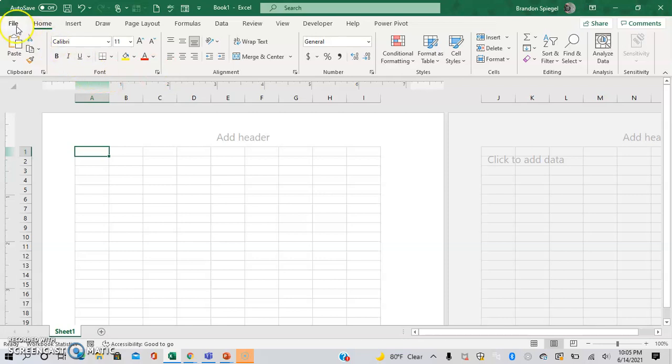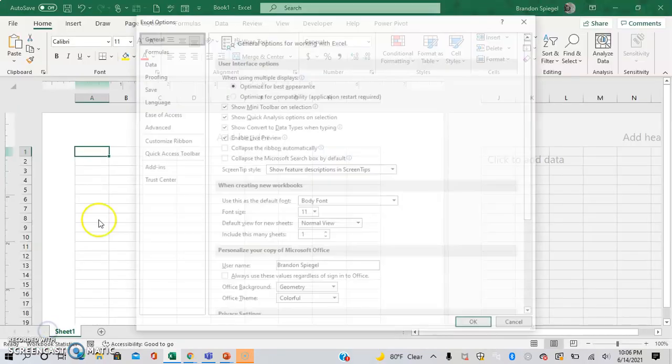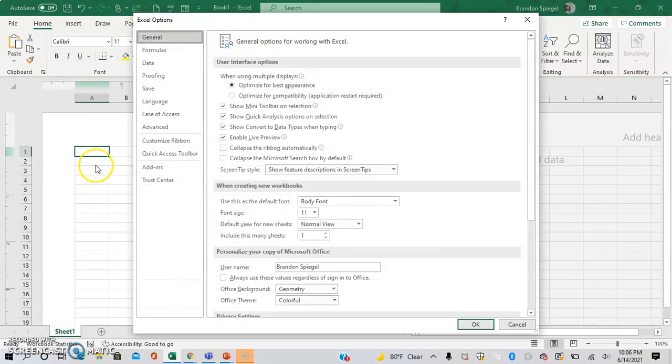To do this you go to File, all the way down here to Options, then you're going to on the left right here click Advanced.